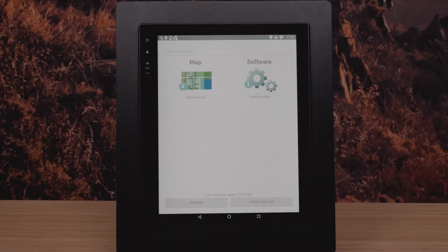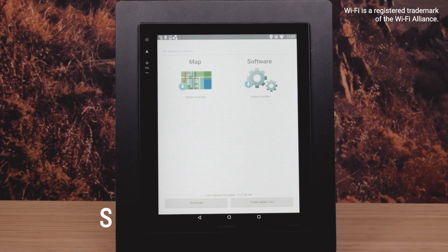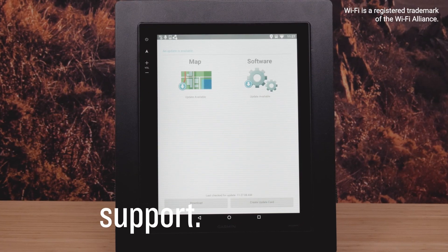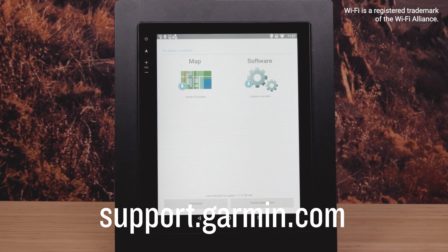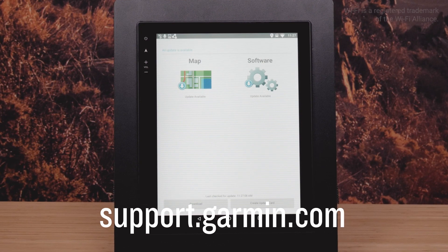Your software is now up to date. And that's it. Thanks for watching. For more help, please visit support.garmin.com.